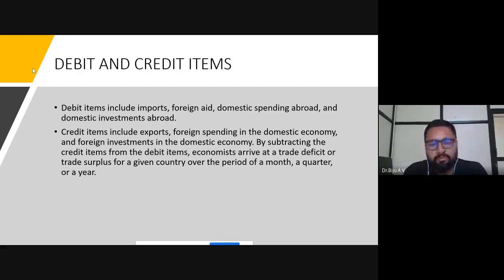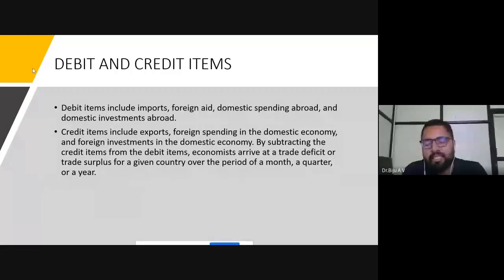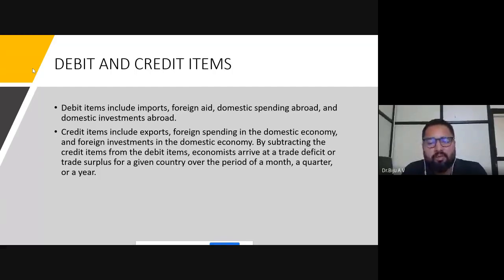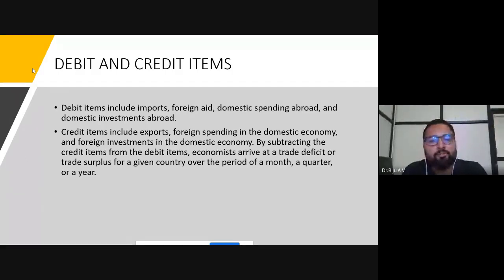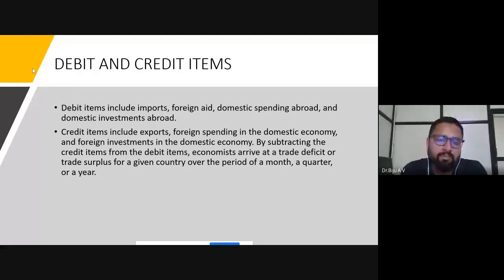Domestic investments abroad: sometimes Indian residents invest money in U.S. markets, U.K. markets, or Japan markets. There are financial instruments and products available, so Indian people can invest in the U.S. stock market, U.K. stock market, or London stock market. That is also part of debit items of balance of trade. So the major items of debit include imports, foreign aid, domestic spending abroad, and domestic investments abroad.